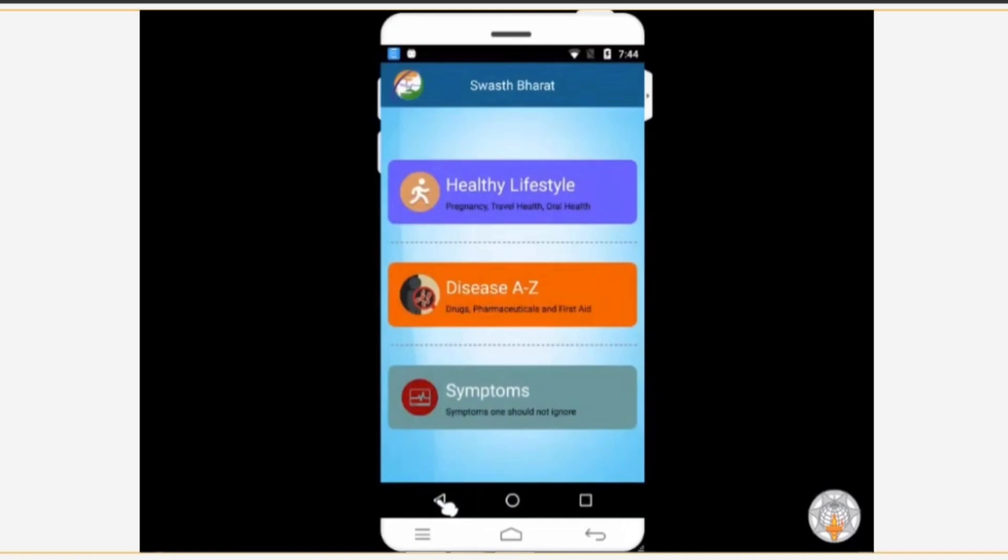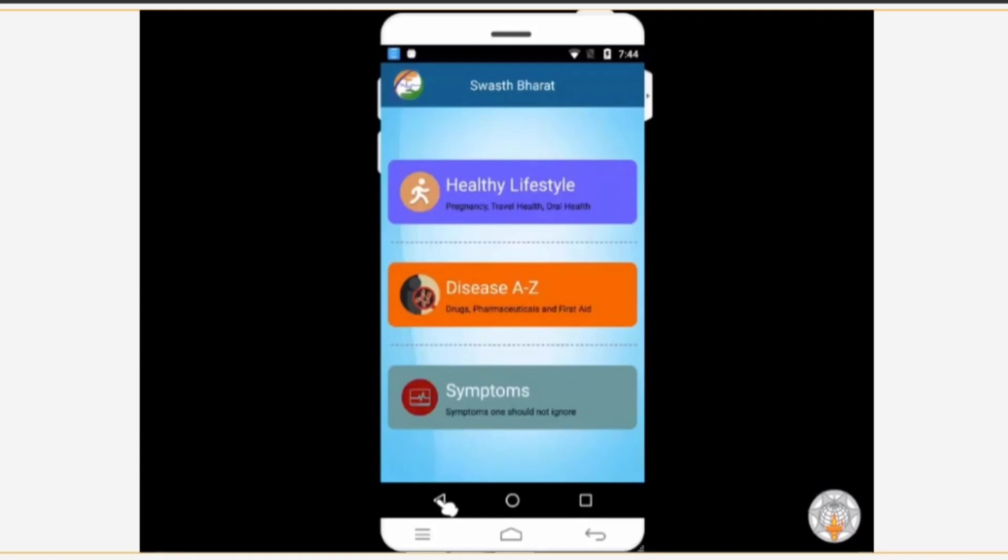Our body is a very complex machine. We can feel many movements and changes happening in our body. Normal changes are fine, but if adverse health related symptoms appear frequently, you should not ignore them. For example, repeatedly getting fever or frequent changes in appetite, such as feeling extra hungry at times and sometimes not feeling like eating at all, these may be signs of some health problems. So to acquire information on such indications, let's explore the symptoms section.